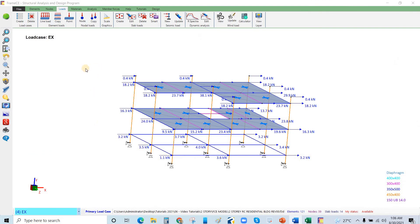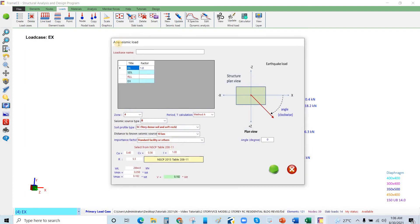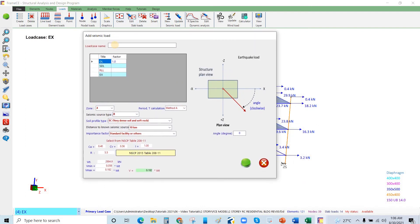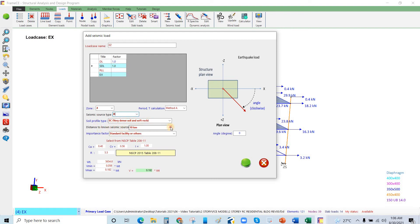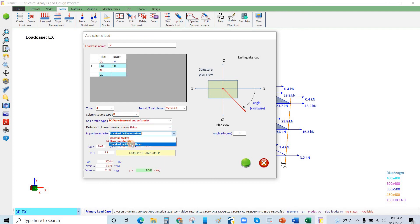We will go to loads and go to new, then EZ. The mass source is 1.0 for the dead load, and for the SDL is also 1.0. This value is 4. This is seismic source type B, method A. We have the soil profile type S sub C, distance to known source—let's say 10 kilometers. Importance factor: standard facility because this is residential.